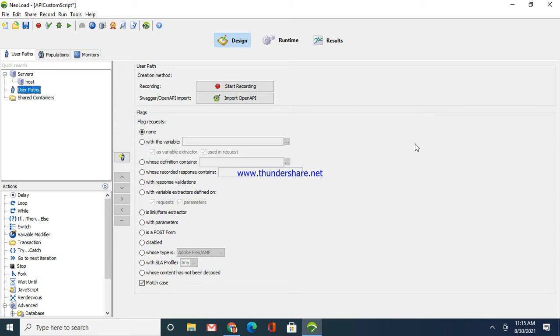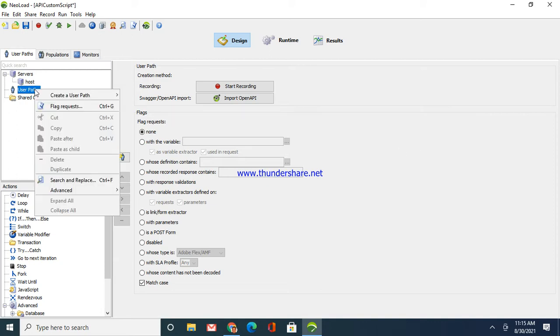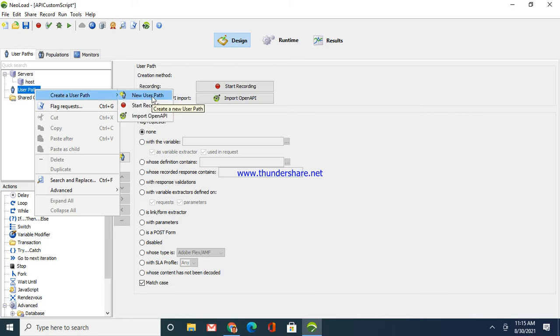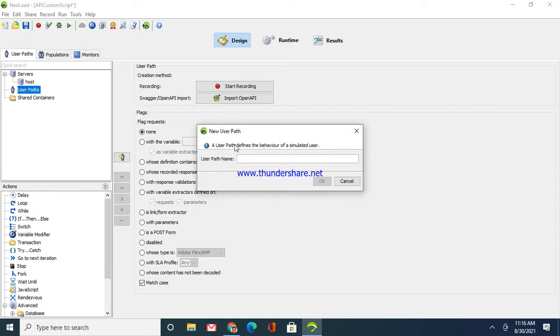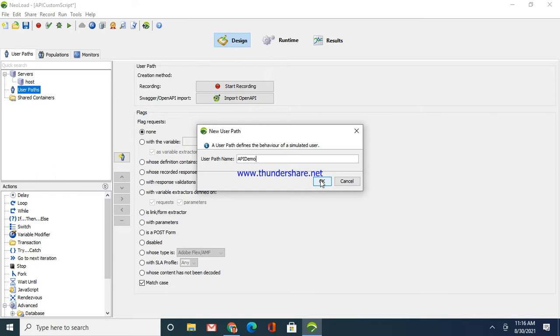customizing one API script or creating a customized API script and then putting a validation point in there. So to start with, right click and create a new user path. This user path is quite similar to LoadRunner virtual users. Just create a new user path and you can name it whatever you are going to achieve in the script. I'm going to show you a demo on APIs, so I'll put it as API demo.